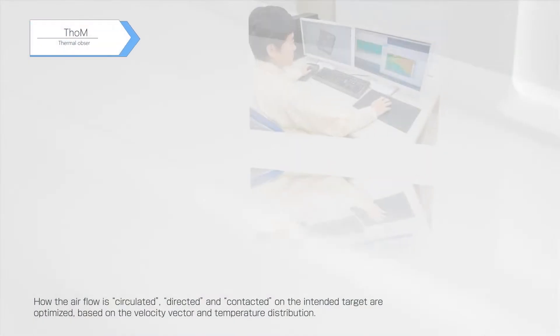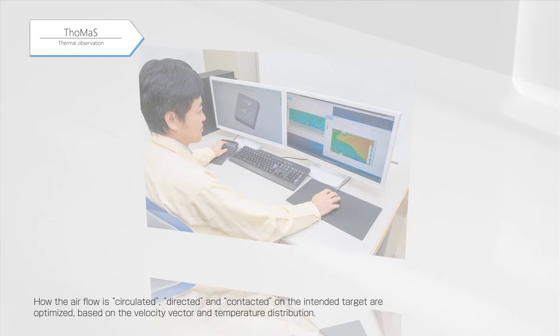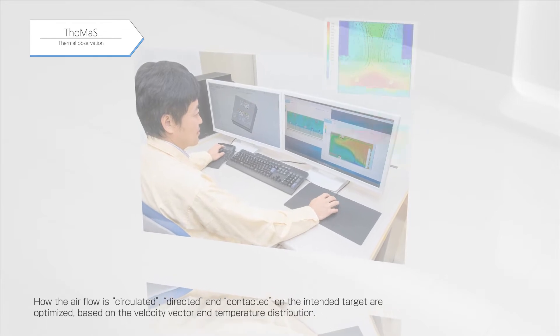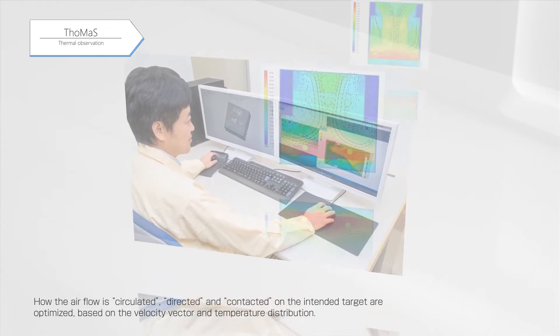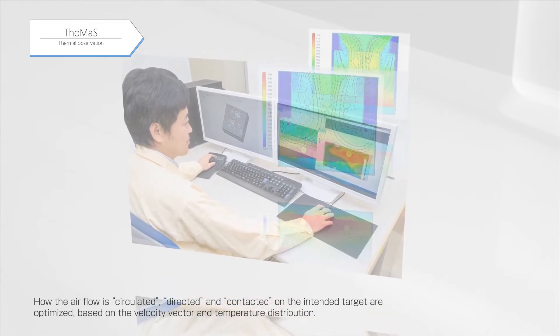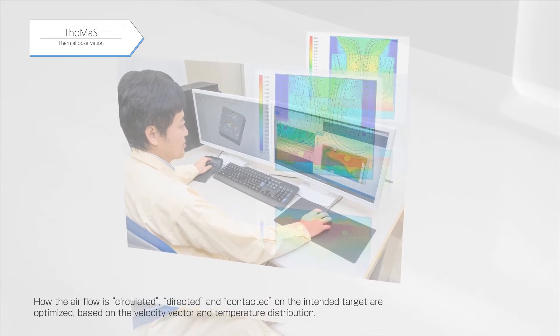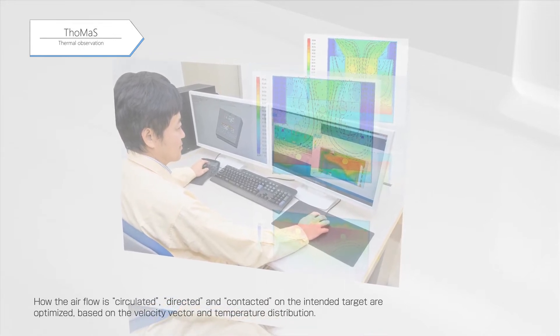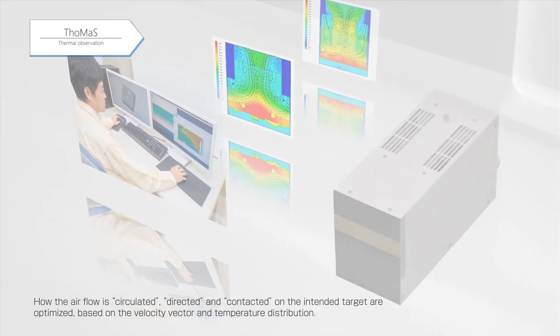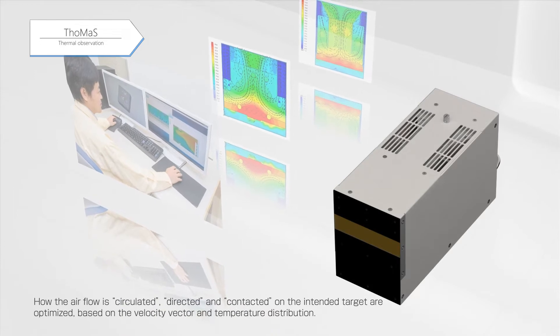Our understanding about heating value is gained by combining simulation with actual equipment evaluation. Optimization is achieved in a short period of time based on how the airflow is circulated, directed, and contacted on the intended target, based on the velocity, vector, and temperature distribution.